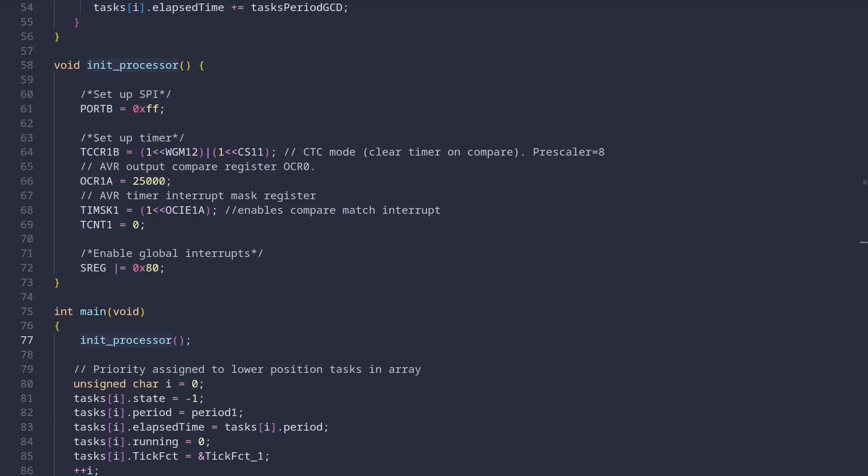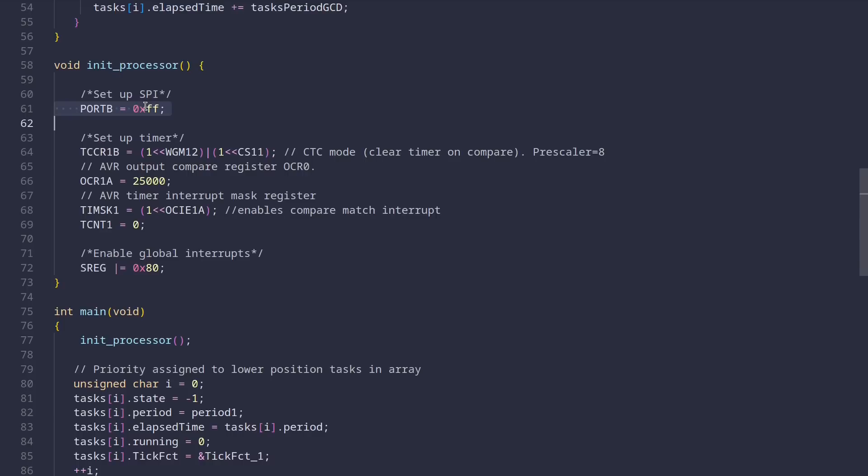Now, this function might look scary to you, but hold my hand and there's nothing to worry about. These constants are just addresses to registers provided by the AVR library and the operations we are performing on them are bit manipulations. For example, this first line writes the hex value of FF to the register located at the address pointed to by the constant port B. By the way, I have no idea why SPI is being enabled in this example. Or for example, the next line sets these two bits in the TCCR1B register. To get an idea what impact these operations actually have, one needs to read the documentation of the actual microcontroller.